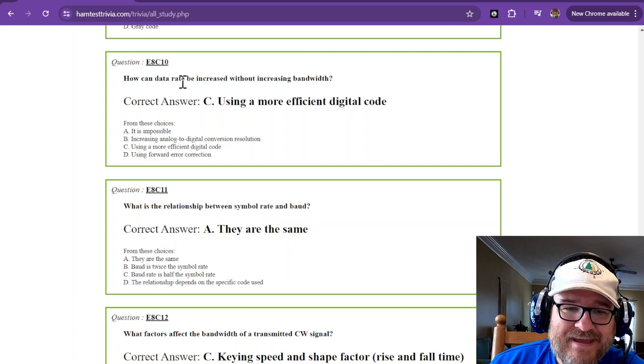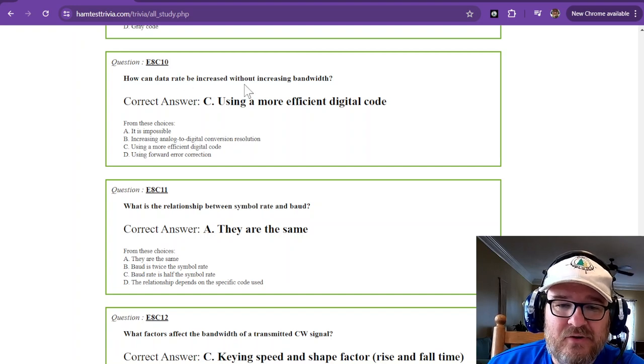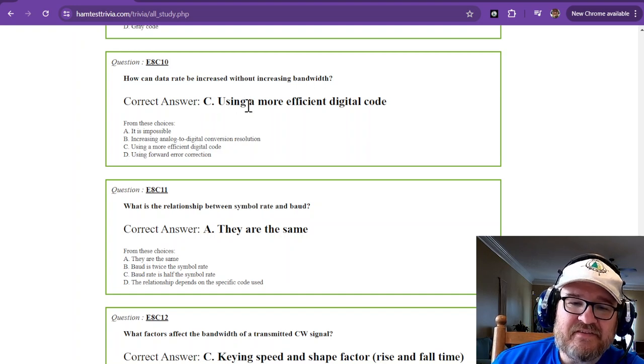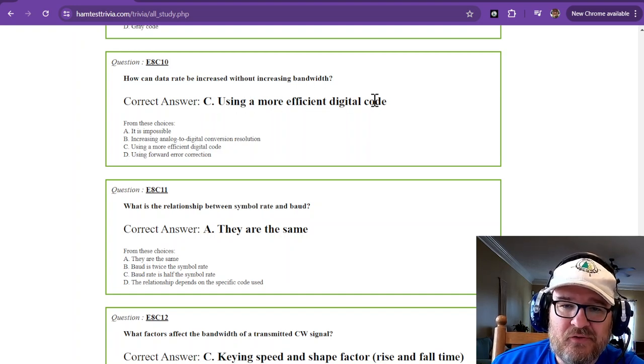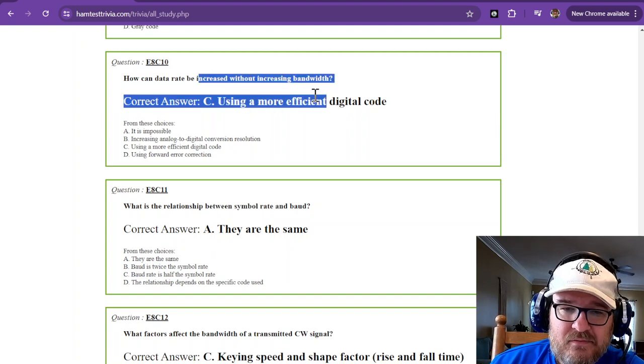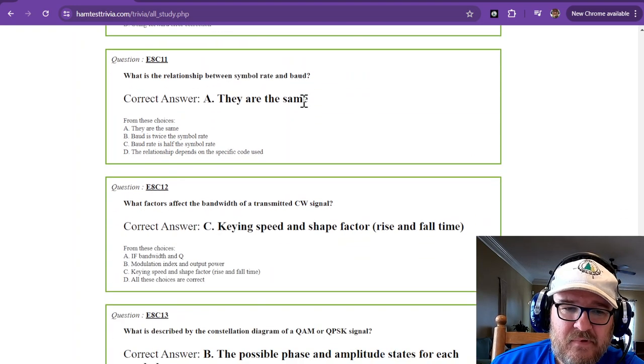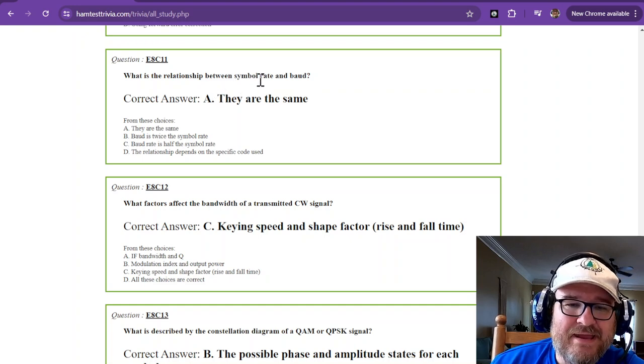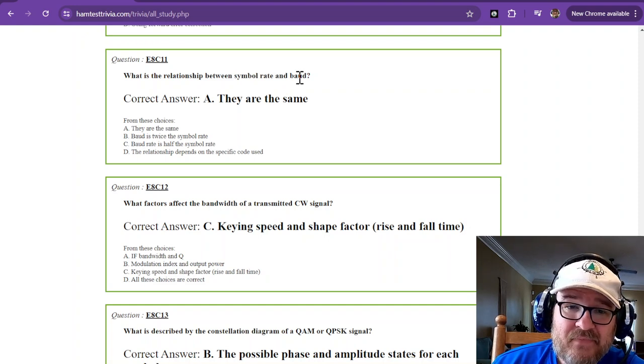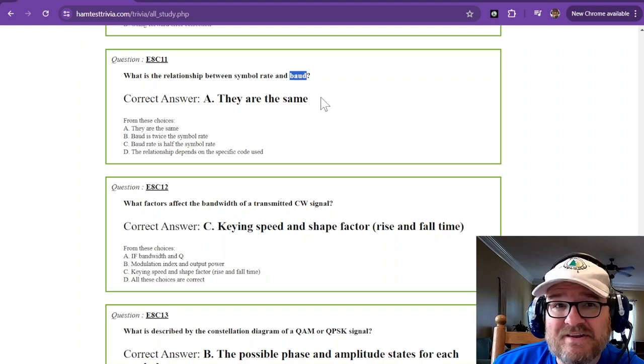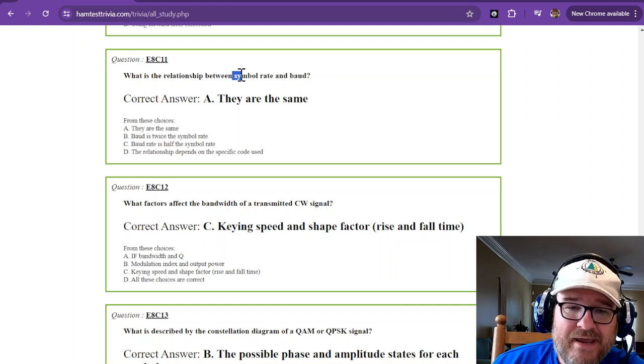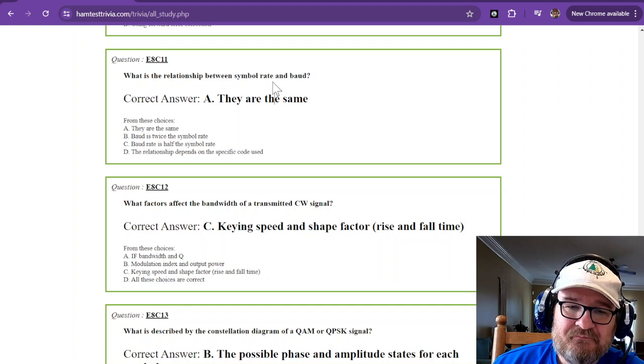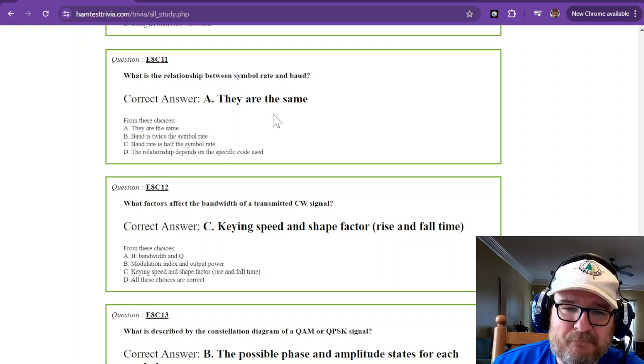How can data rate be increased without increasing your bandwidth? And that is to use a more efficient digital code. So bandwidth, efficiency. What is the relationship between symbol rate and baud? They're exactly the same. Baud is telling you how many changes per second you might have. Symbol rate is how many changes per second you're going to have. So symbol rate and baud, they're the same.